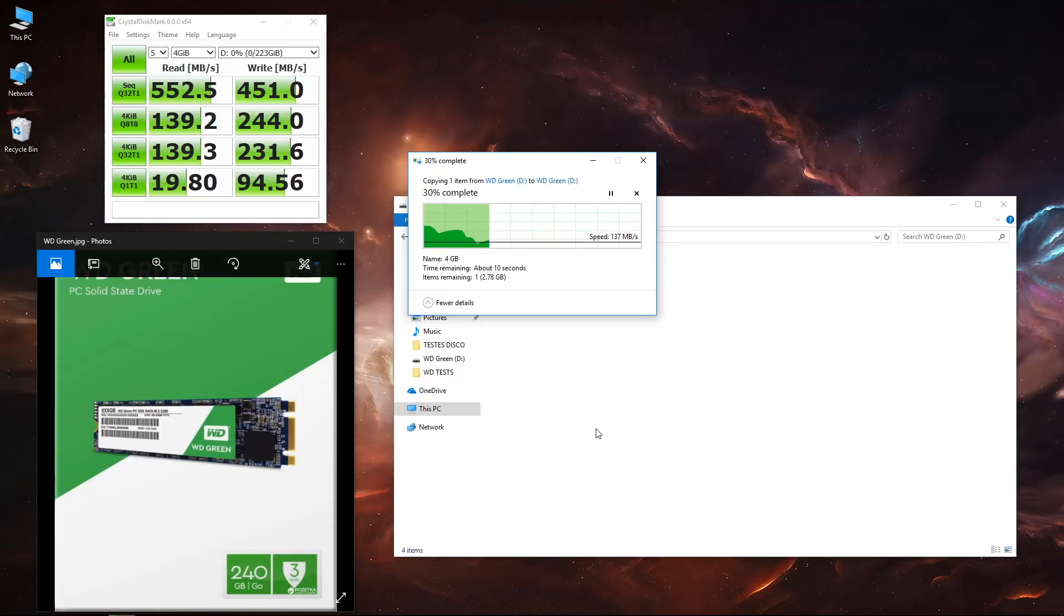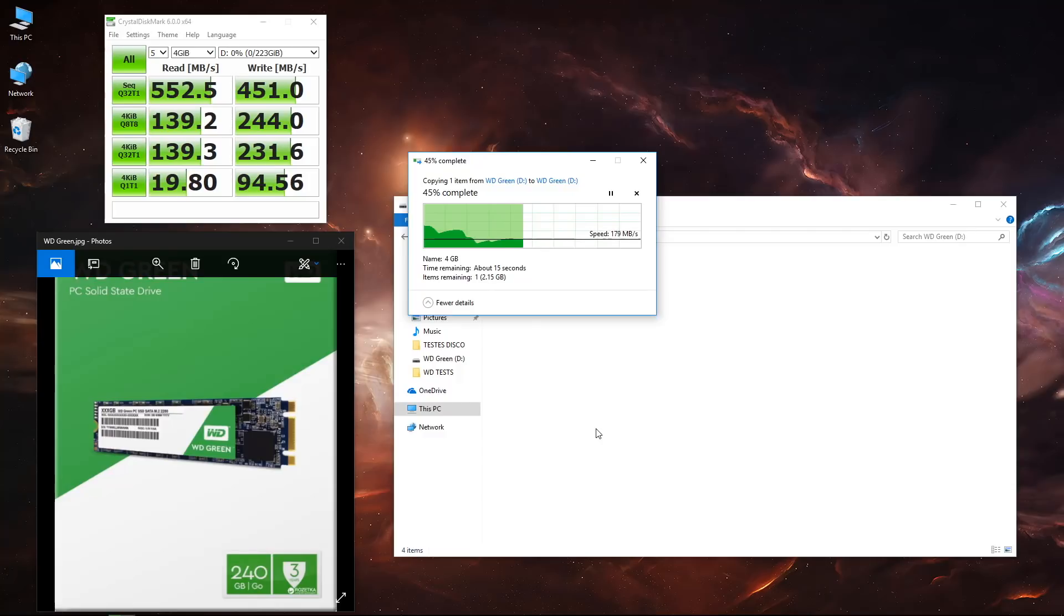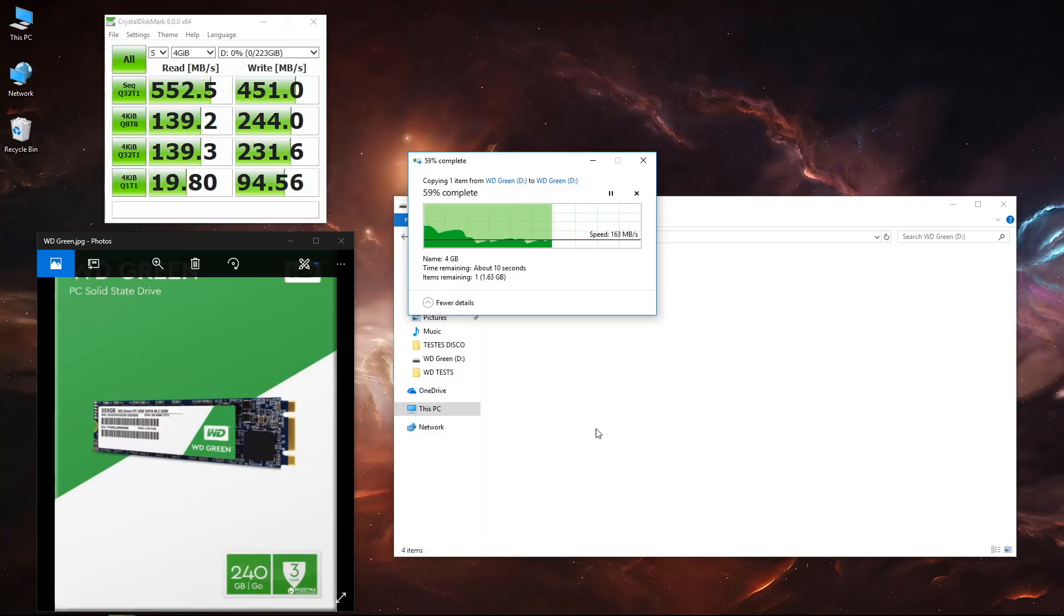When we move on to 4 gigabyte files, it takes even longer and I'll give you guys a few seconds so you can see on screen, measure and make your calculations.